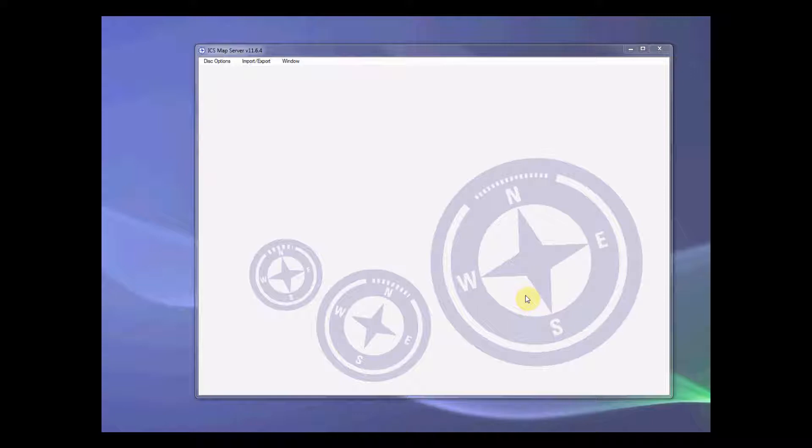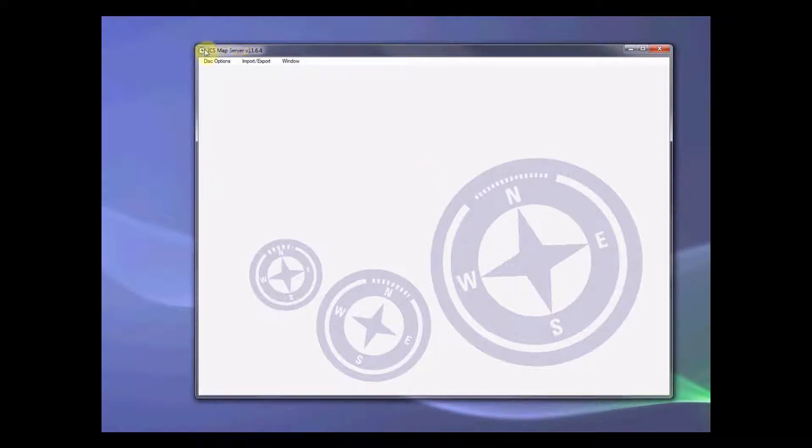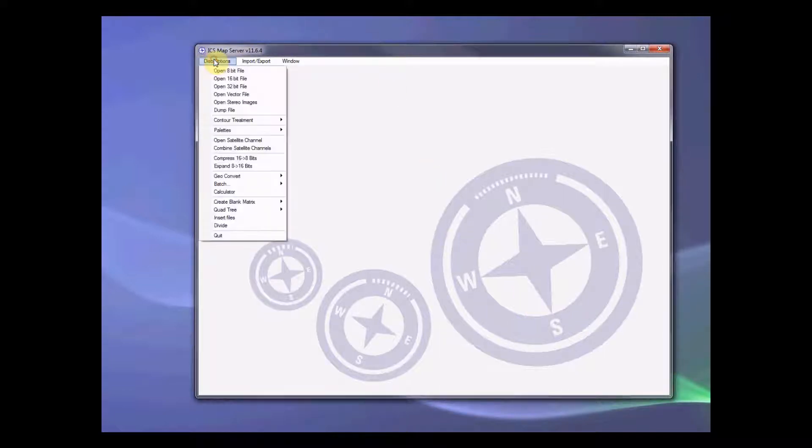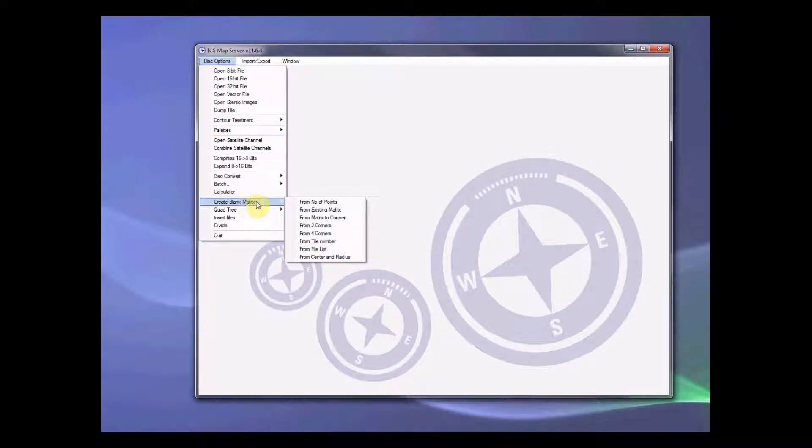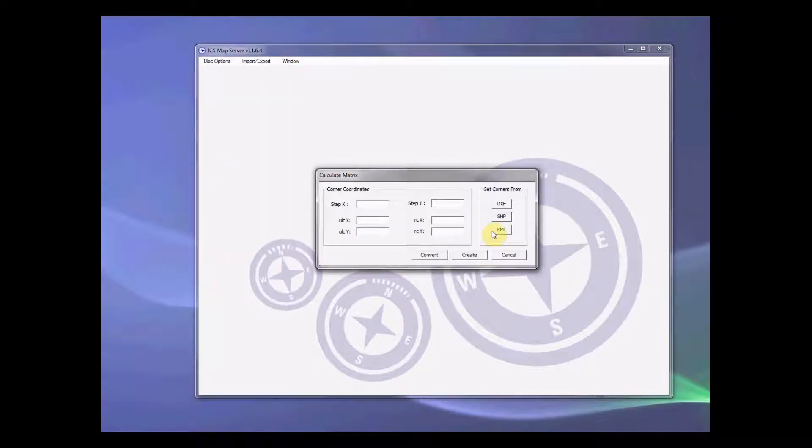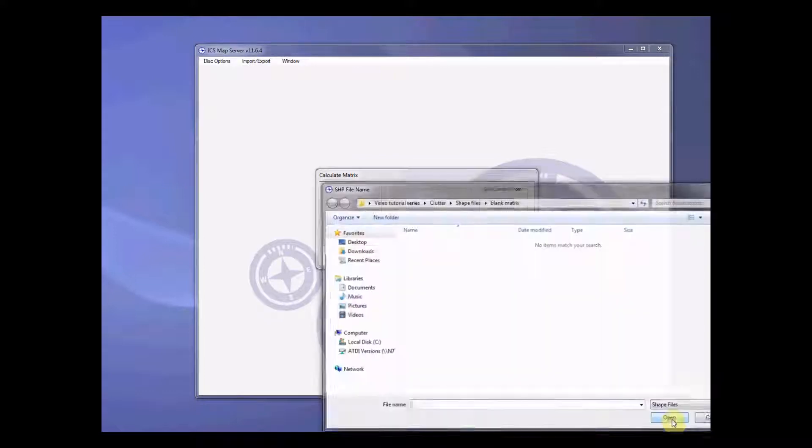So in order to do this, let's open up ICS map server. Then, go to disk option, create blank matrix from two corners, select save file from the panel get corner form.